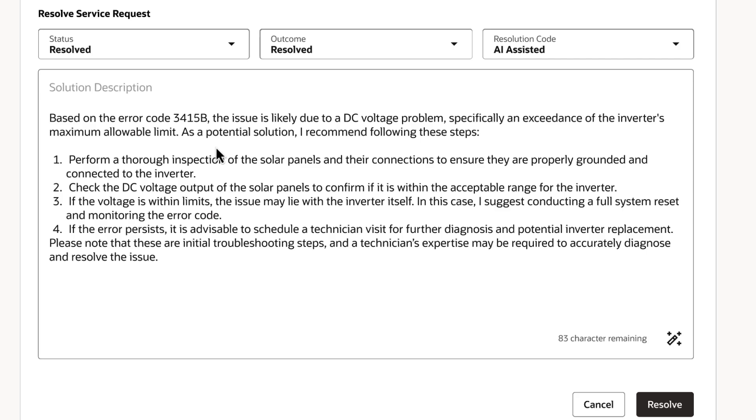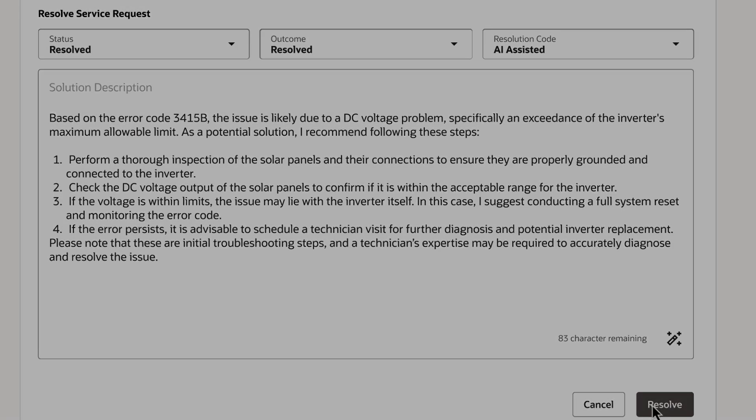A human in-loop can review the resolution, make any necessary changes, and then resolve it.